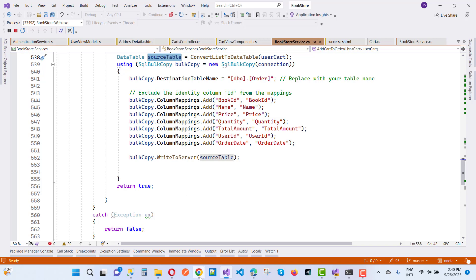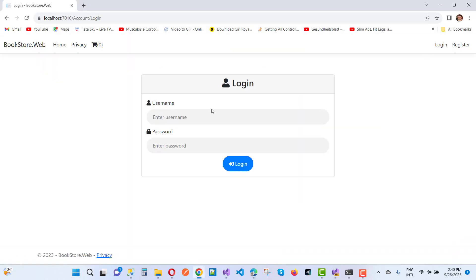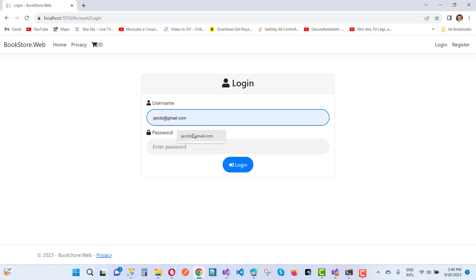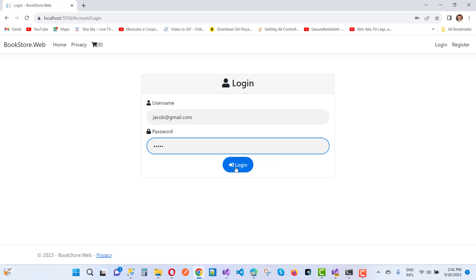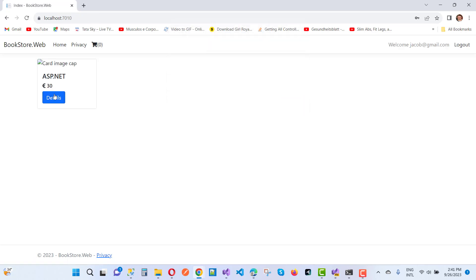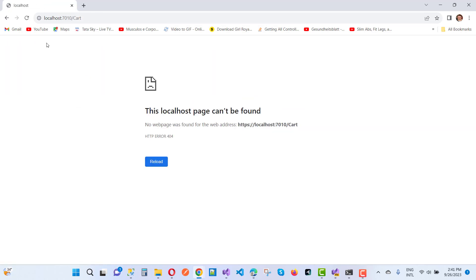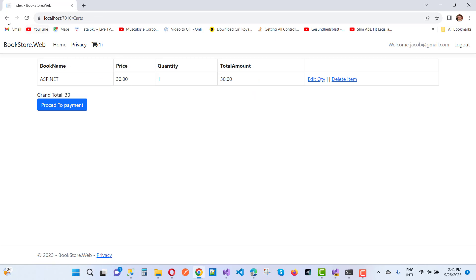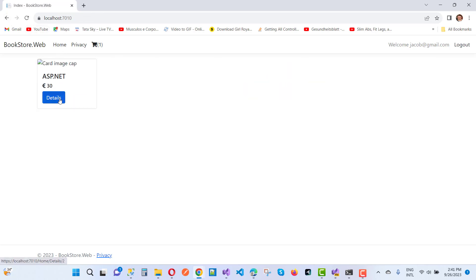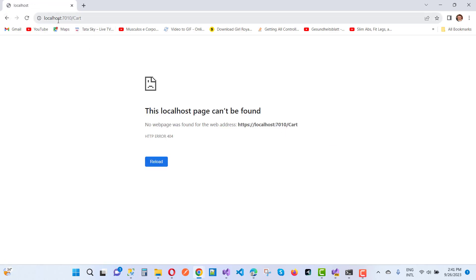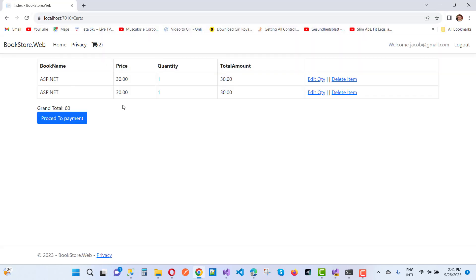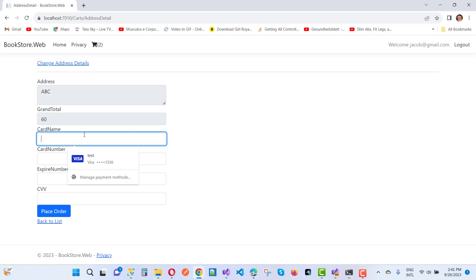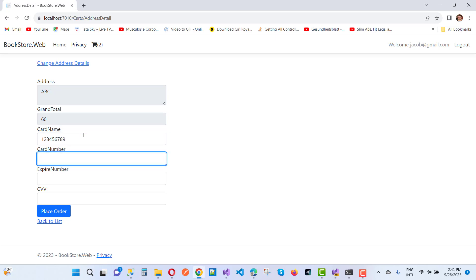Now let's go to the output. I want to enter some information and add items to the cart. You can see there is information in the cart. I want to add more items. Here we have the cart index with two items and a total of 60. So let's proceed to payment, where we have a card number and card name.